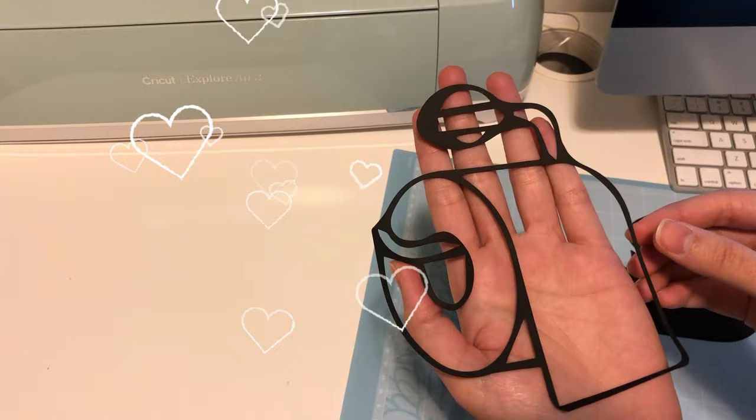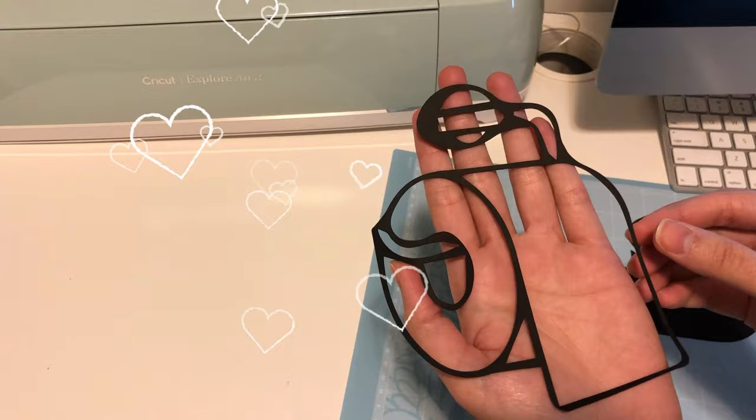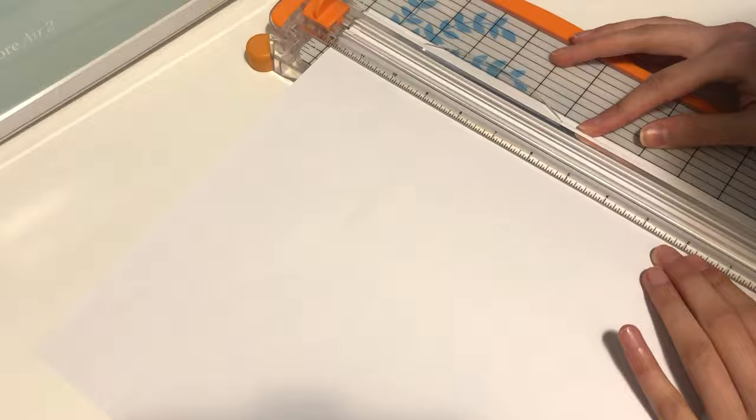And here is the outline for the toilet paper. Doesn't it look so adorable? For the background, I'm using a white cardstock and measuring it as for the size of the frame that I bought, which is 11 by 17 inches.